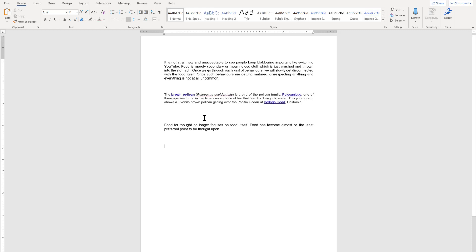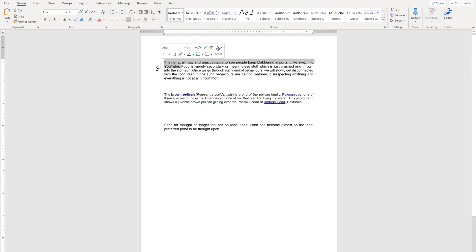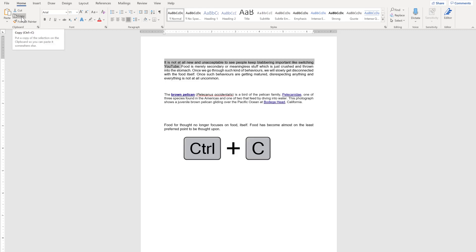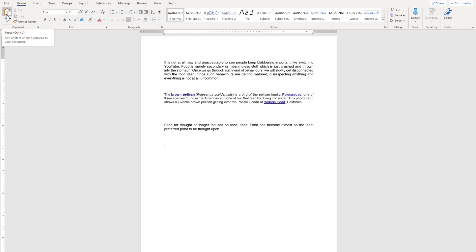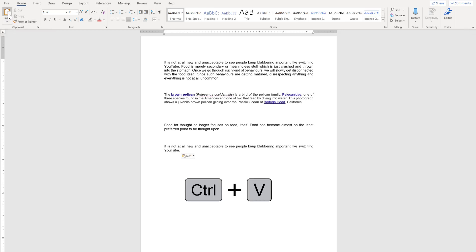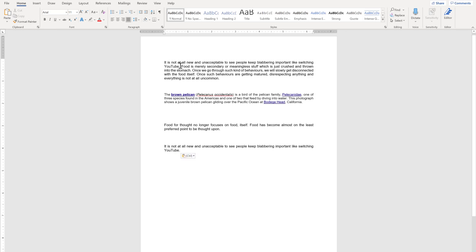That is all about the cut function. The second feature is the copy function, which is used when we want to copy certain text from one place to another. In this case, the content at the original place does not get deleted — so there is a kind of duplication of content. Imagine we want to copy this sentence and paste it somewhere else. The shortcut is Ctrl+C. I'll click copy, then paste it using Ctrl+V. You will see that this sentence is now here and here as well — that is the primary difference between cut and copy.